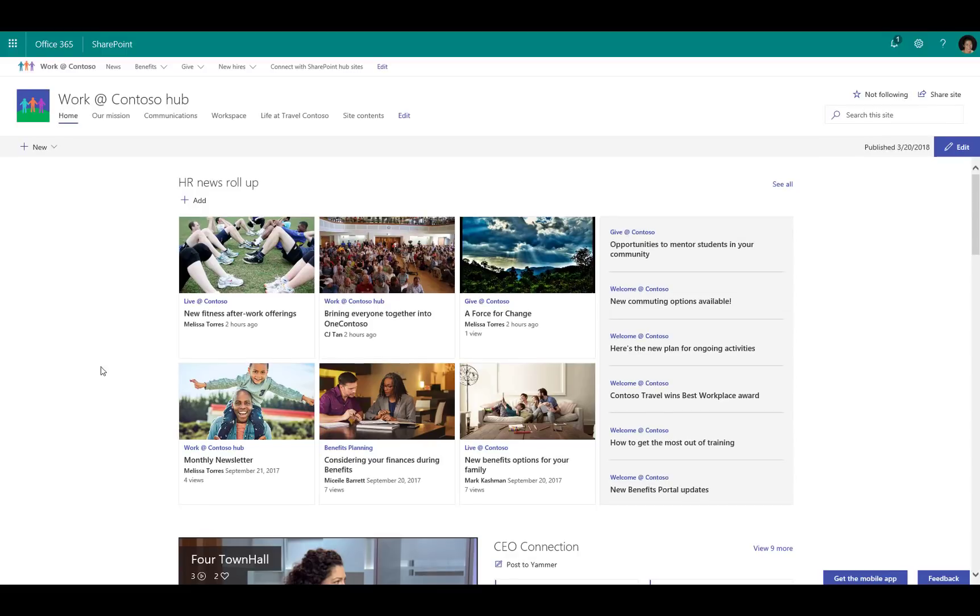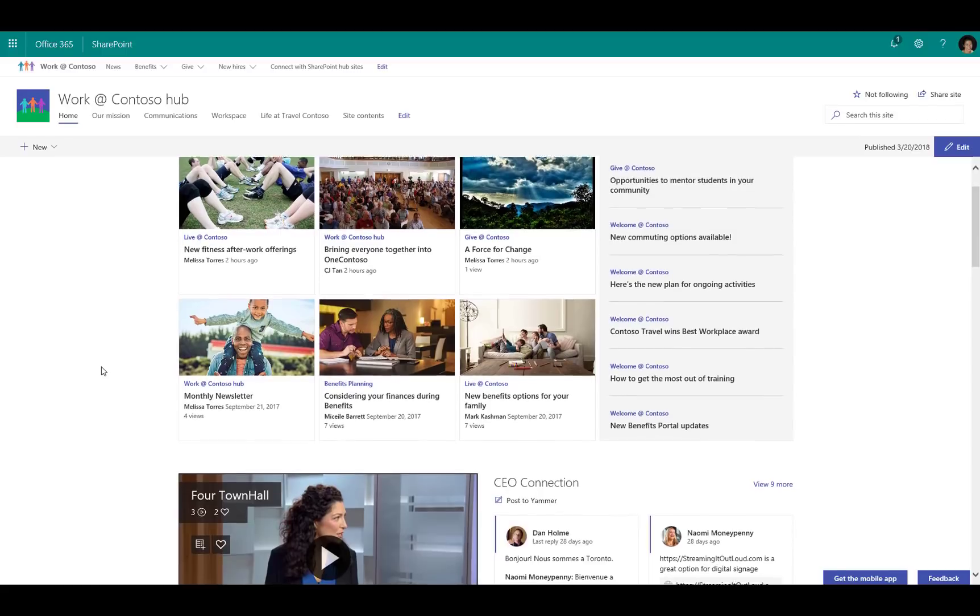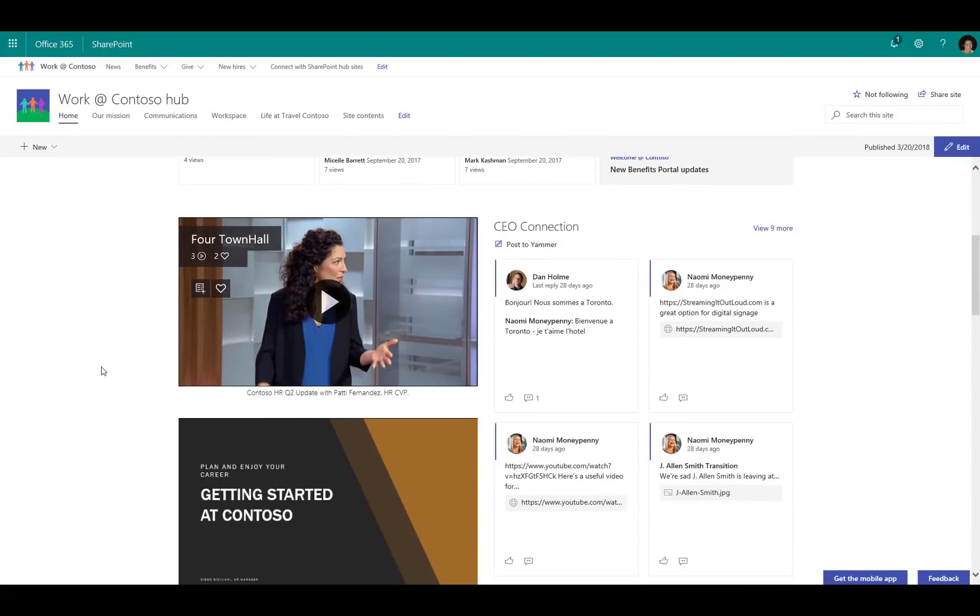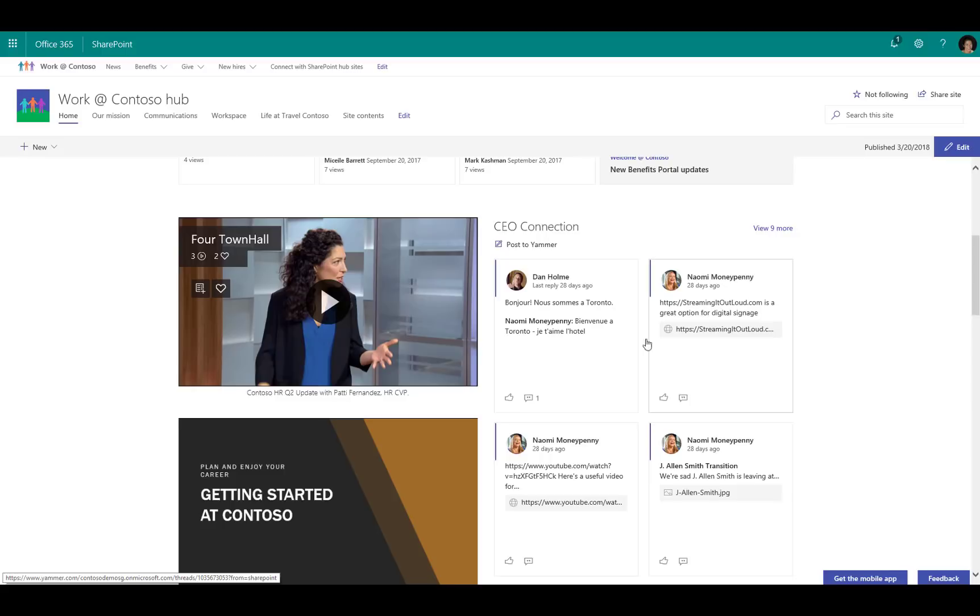As I scroll down the page, you'll see that I've just designed this in the way that I want to promote different sets of material, different videos, different PowerPoints. I'm pulling in discussions and highlighting what's happening in the CEO Yammer discussion group.